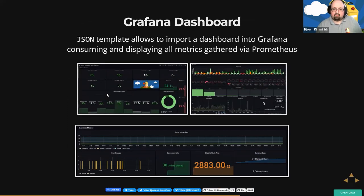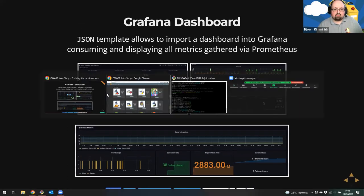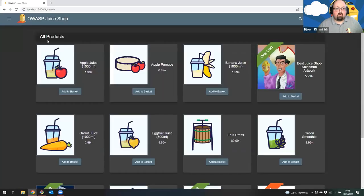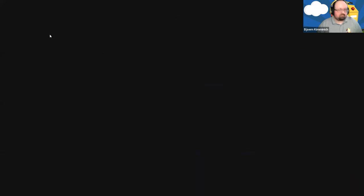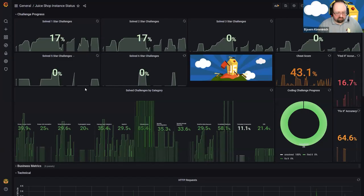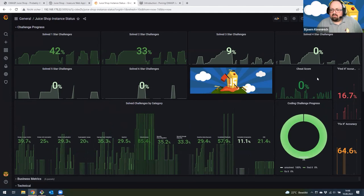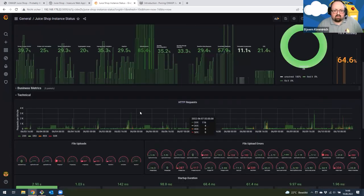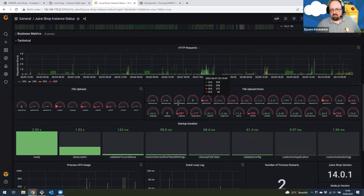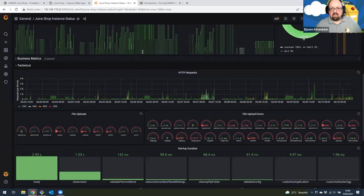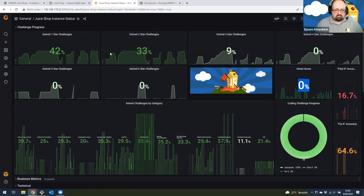You can also use a Grafana dashboard template we provide to monitor a Juice Shop instance. This is the Grafana dashboard from the last seven days for the Juice Shop demo instance, hosted on Heroku — you can see how many challenges have been solved, the overall cheat score, and technical information about requests. This comes as a template you can install anywhere. In my case, the Grafana server and a Prometheus server collecting the metrics are running on a Raspberry Pi under my desk, 24/7.